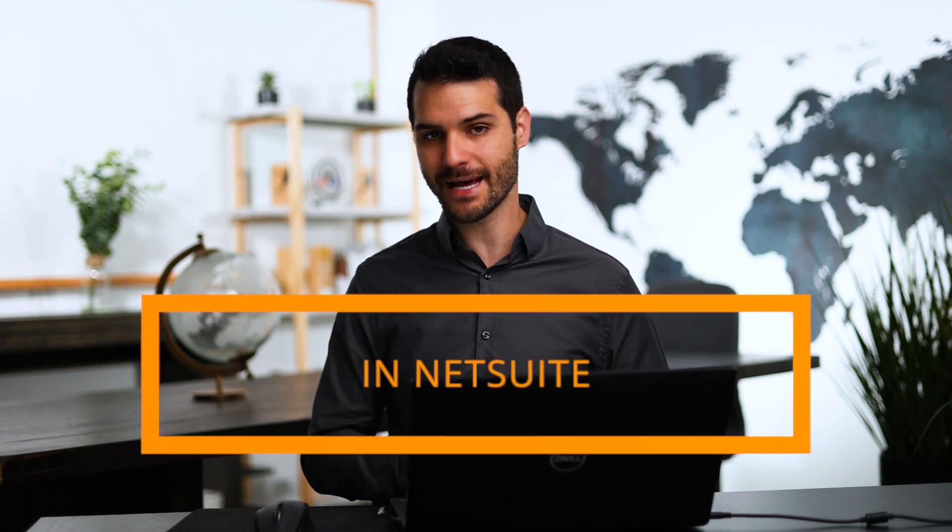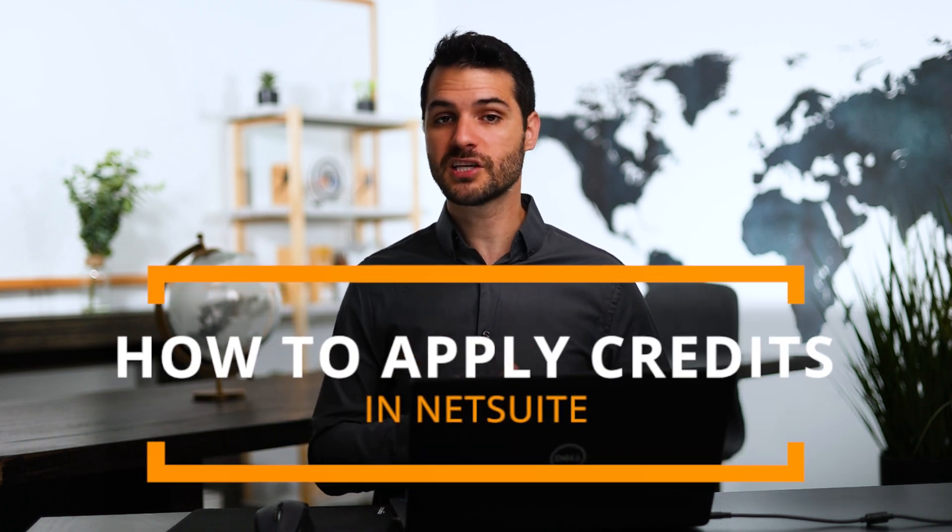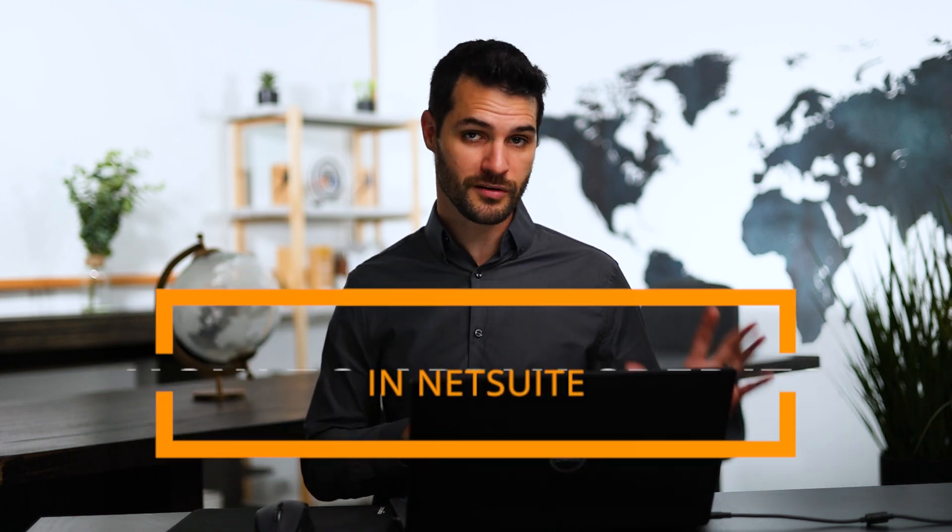Welcome back, guys. Chris here, and in this video, we're going to be talking about how to apply a credit to a transaction in NetSuite. I'm not just going to be talking about things from an order-to-cash standpoint. We're also going to be looking at it from a procure-to-pay standpoint.